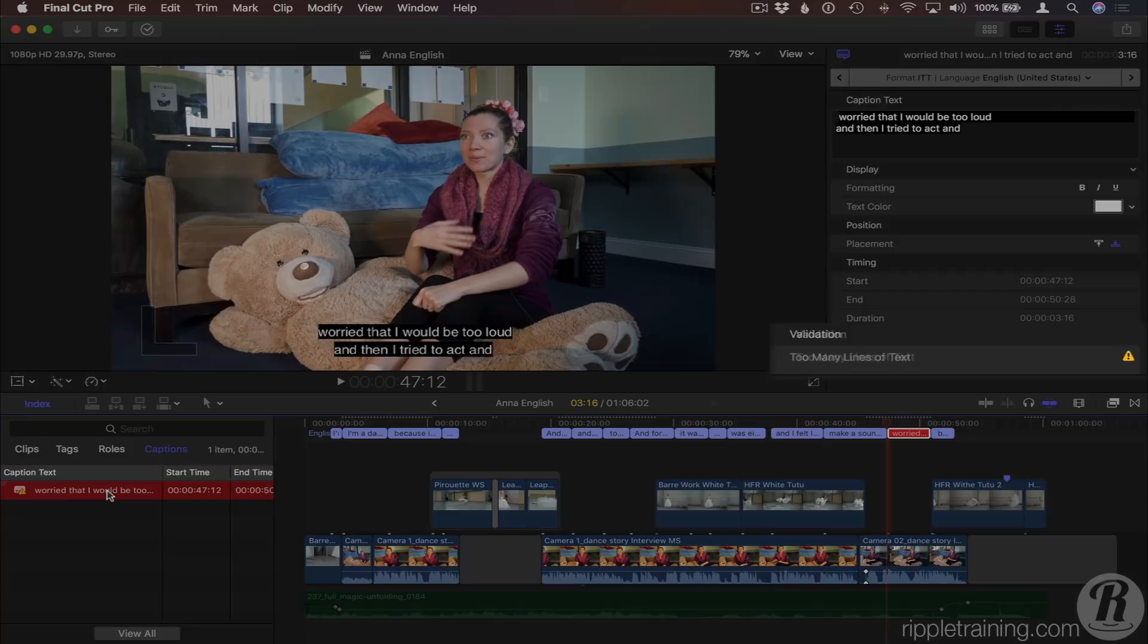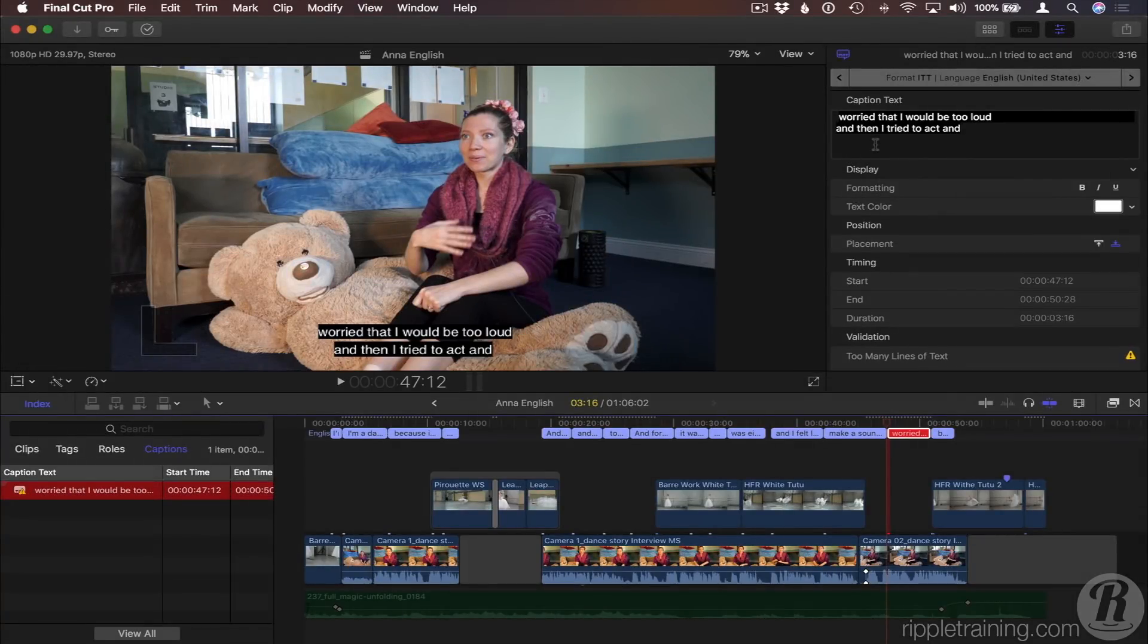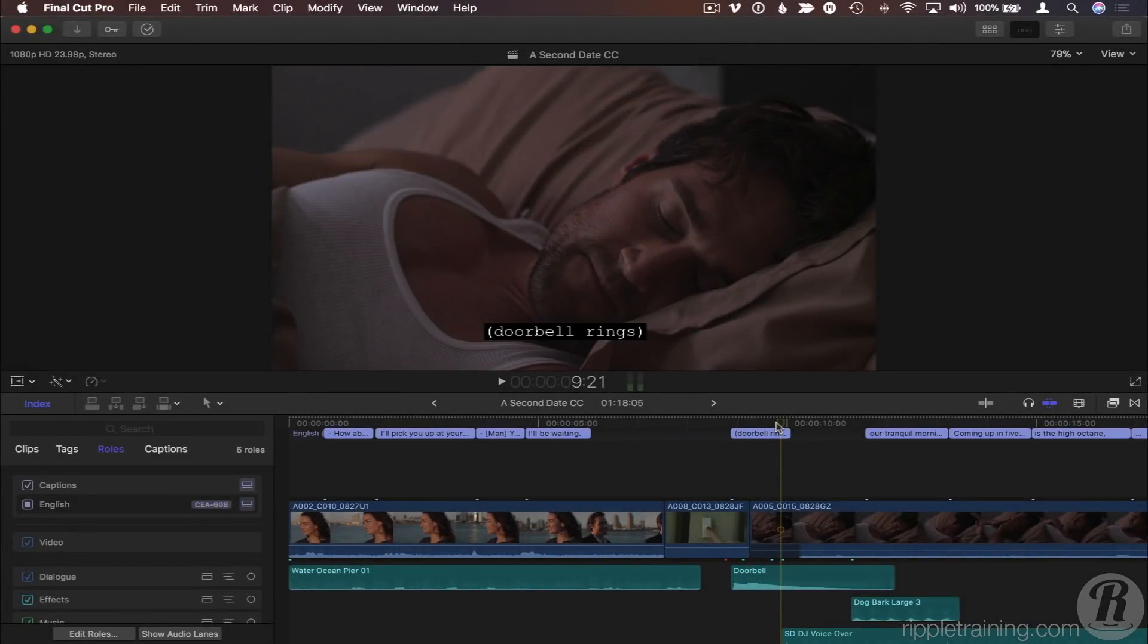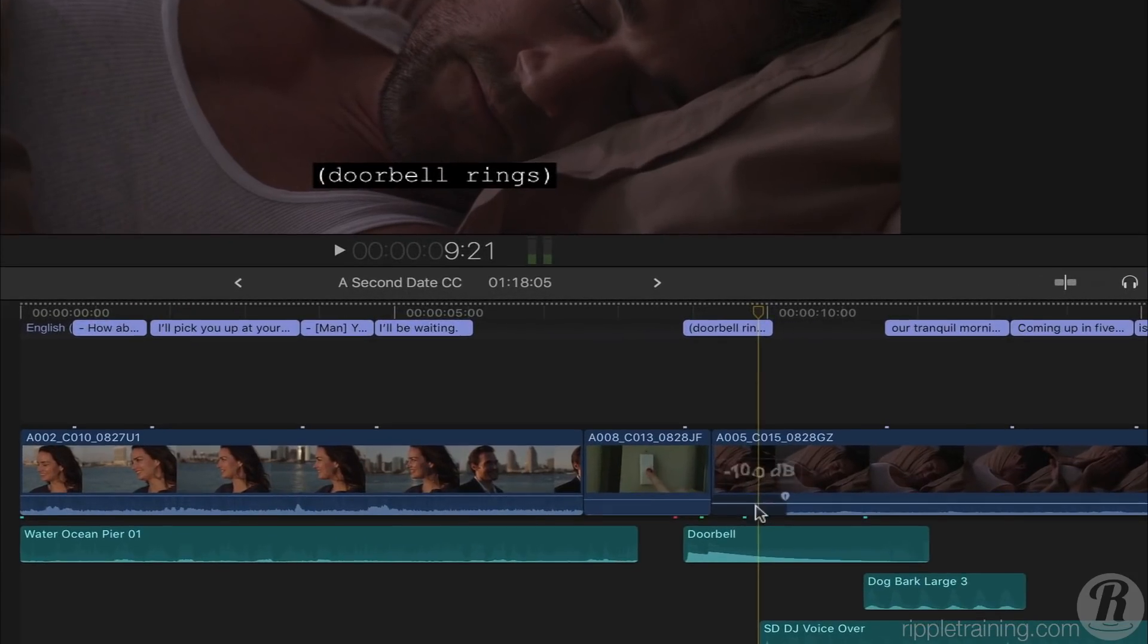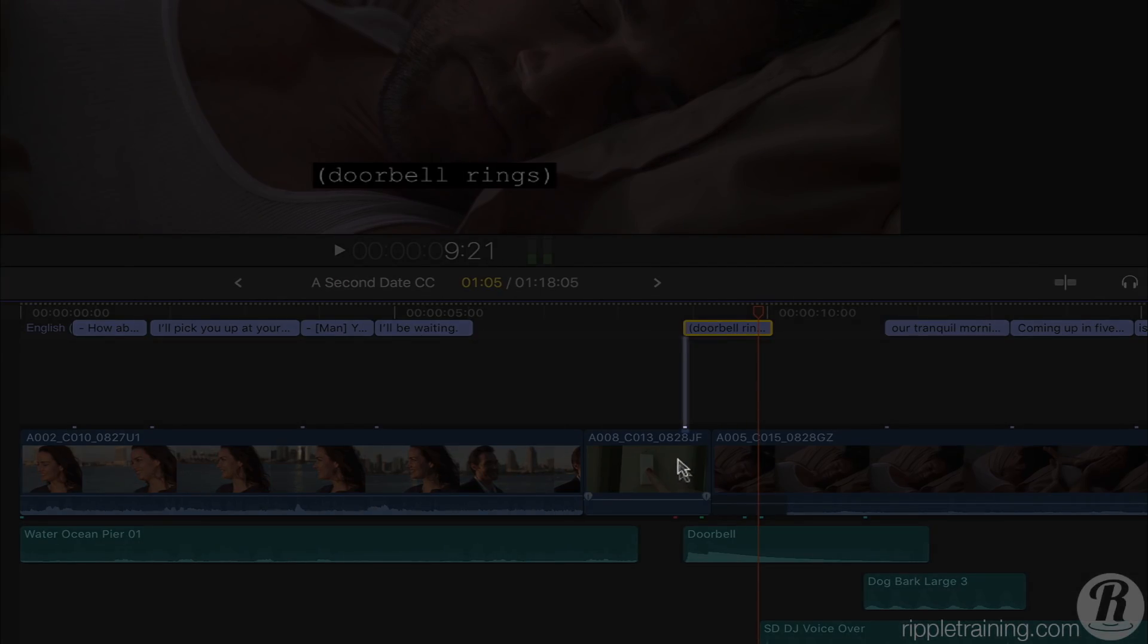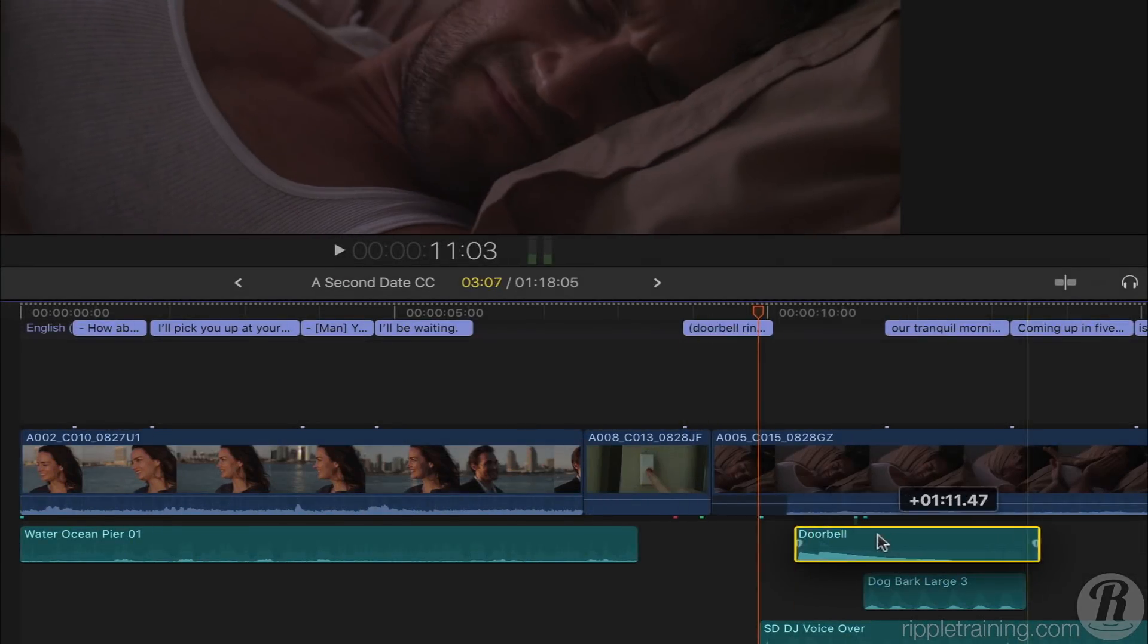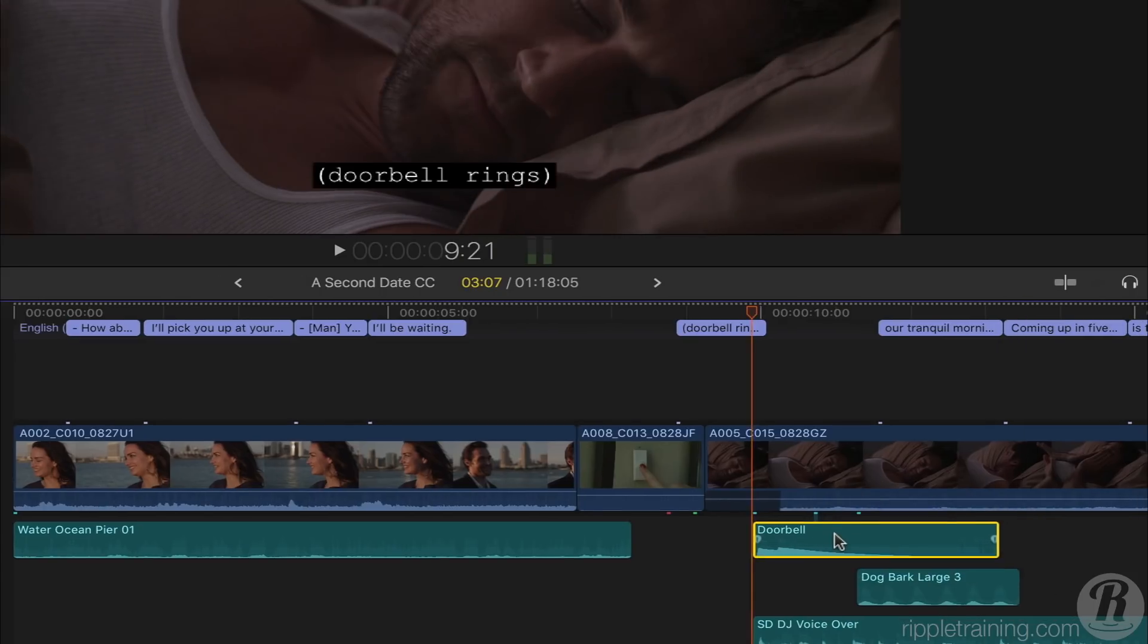And here, we have too many lines of text because I accidentally added a carriage return after the second line, so I'll delete that. You can attach captions to audio so that they move with the audio. Here I want to move the doorbell sound, but the doorbell caption is attached to this video clip, so if I move the doorbell audio, the caption doesn't move with it. I'll undo that.